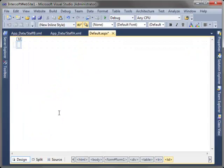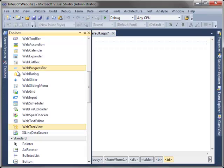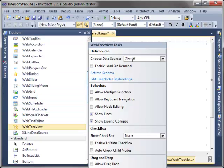After that, switch to Design View and simply drag two WebTreeViews to the first and second column.